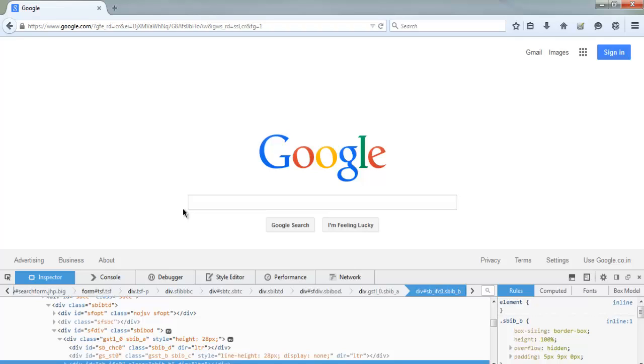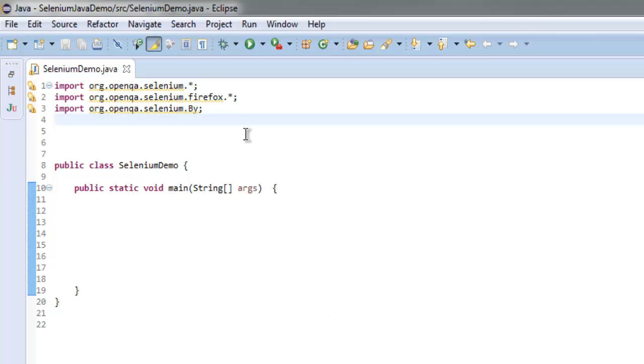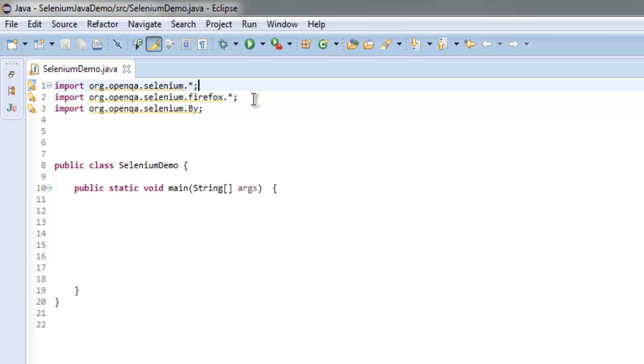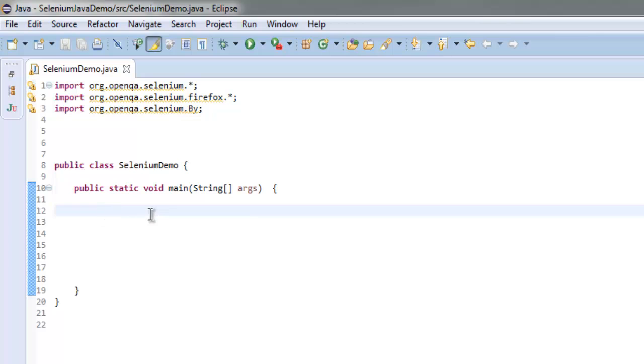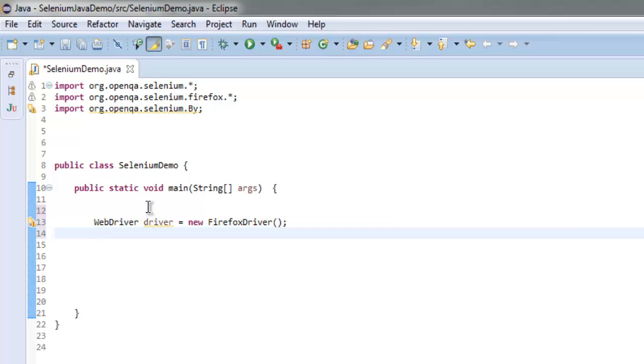Let's go to the code. I have imported org.openqa.selenium, org.openqa.selenium.firefox, and org.openqa.selenium.By. Once you have these packages, get inside public static void main method and create an instance of Firefox by using WebDriver driver equals new FirefoxDriver. After that, let's navigate to google.com.